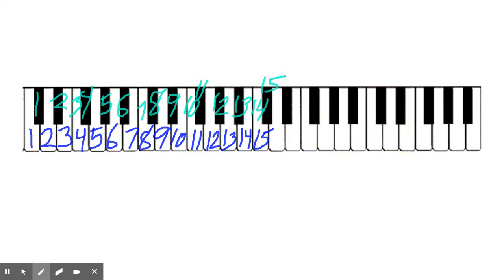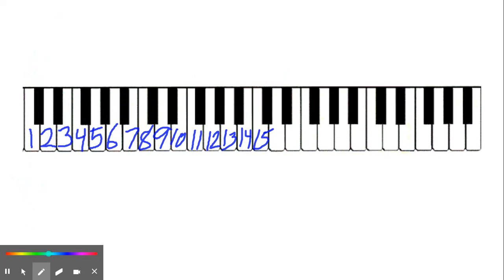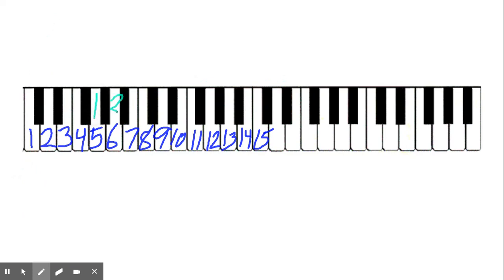If you know where things are in C, you know where things are in C sharp. I'd like to do this again starting from G. So if G is 1, then here's 2, 3, 4, 5, 6, 7 is my black key, and 8.